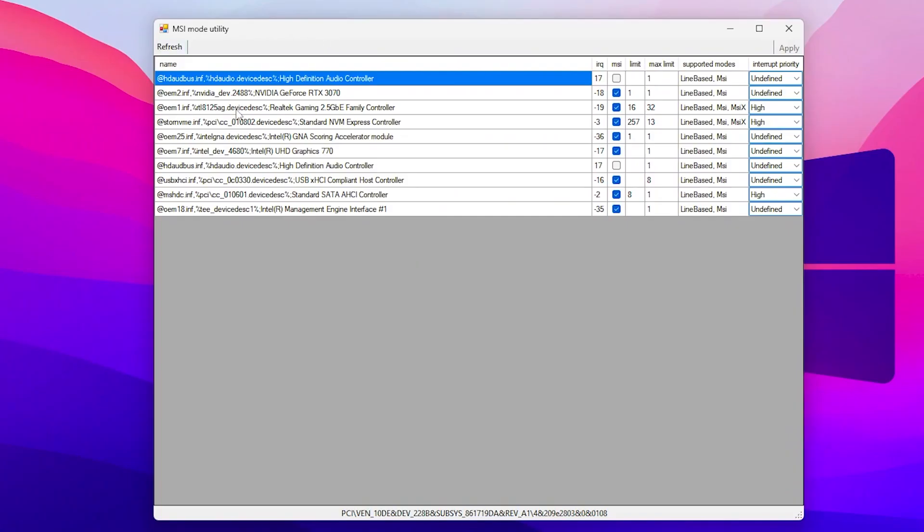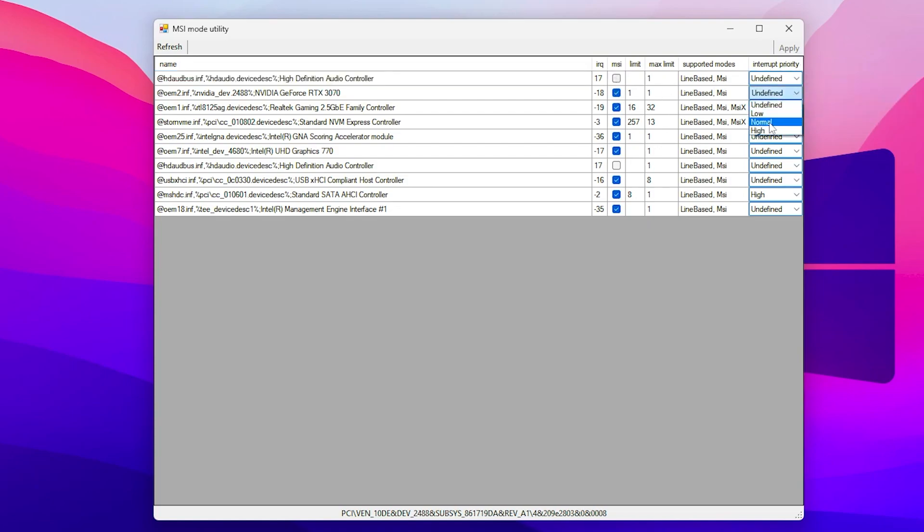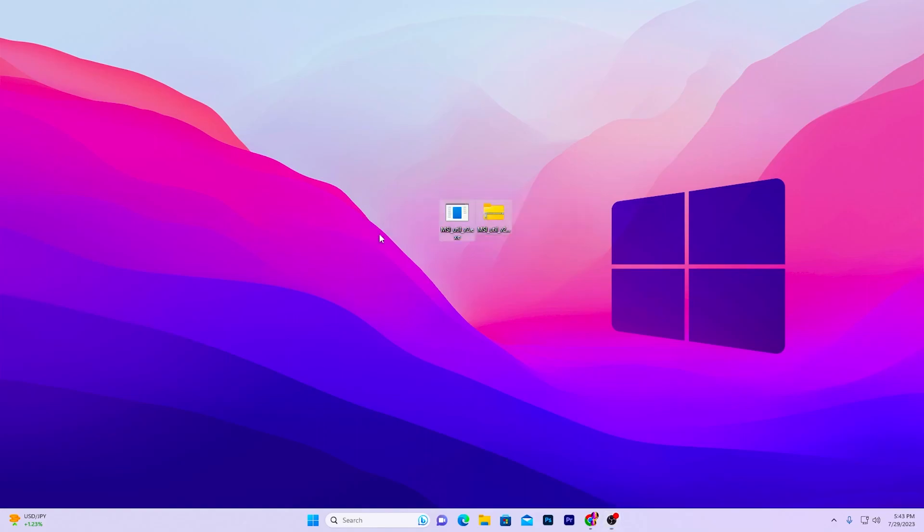Now you need to find your GPU model. Like I have the GeForce RTX 3070, you need to go to this MSI box and checkmark here. Go to the interrupt priority, go to the dropdown and set it to high for getting high performance out of your GPU. Now hit apply and close out your MSI Mode Utility. You can simply delete this file from your PC.